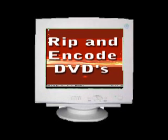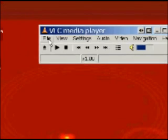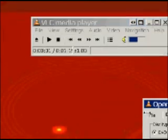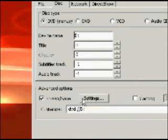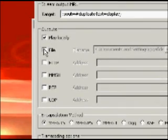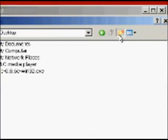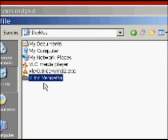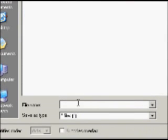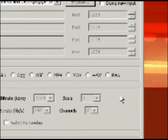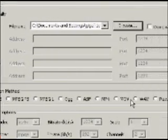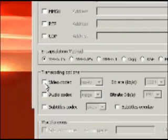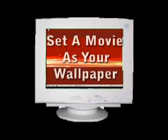The first thing you can do is you can rip and encode DVDs. To do this, make sure you have a DVD in your DVD drive and click open disk. Then select stream and save and click settings. You can select play locally, but then select file and click browse and do the name of the file that you want to save it as, and the place where you want to save it, and then click save. You have different encapsulation methods to choose from, and you also have different transcoding options where you can set the codecs and things like that. Then just click OK, and it'll start encoding. When you're through, you've got your movie encoded.